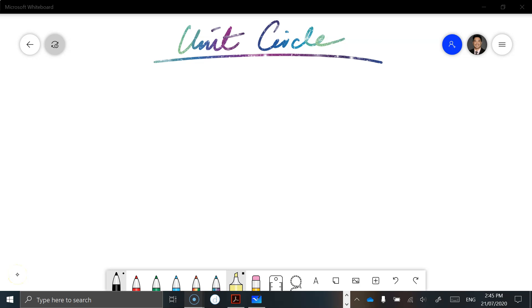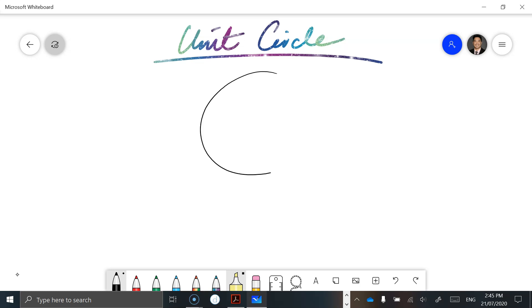Hey guys, in this video we're looking at the unit circle. We're going to apply our understanding of trigonometry to this scenario.